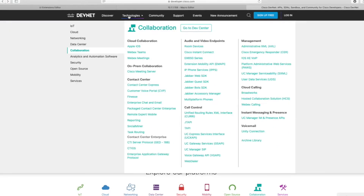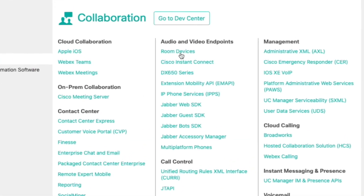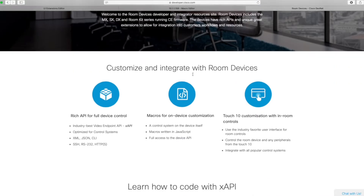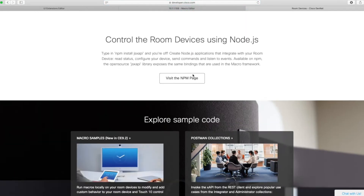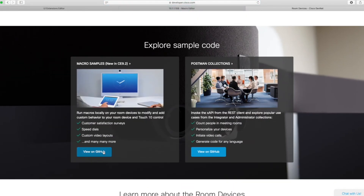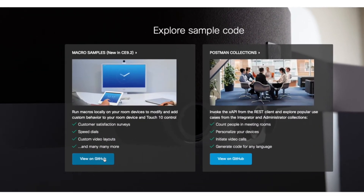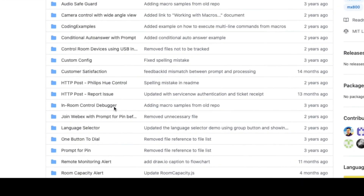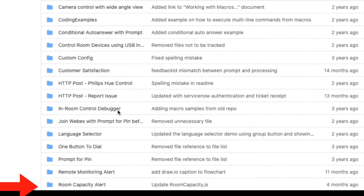The code for this is hosted at developer.cisco.com. Just go to Technologies, then Collaboration, then Room Devices. You'll see the API descriptions, and at the bottom under macro samples there's a button to take you directly to GitHub, where you can see the room counter macro as well as Philips Hue control.